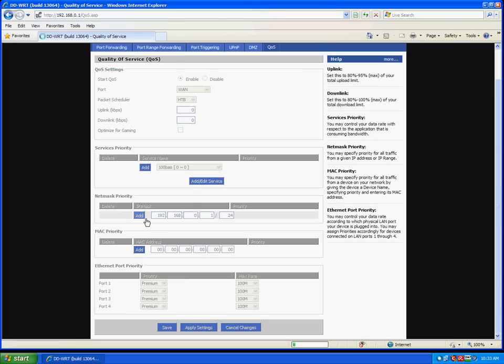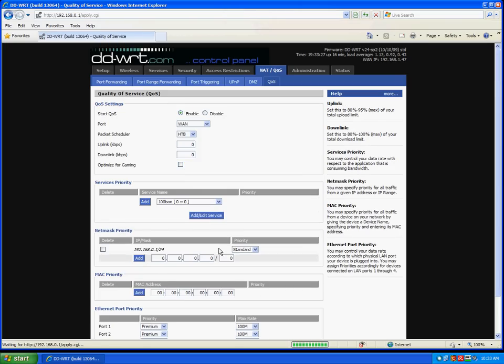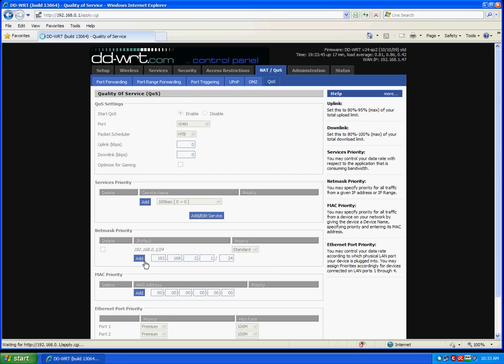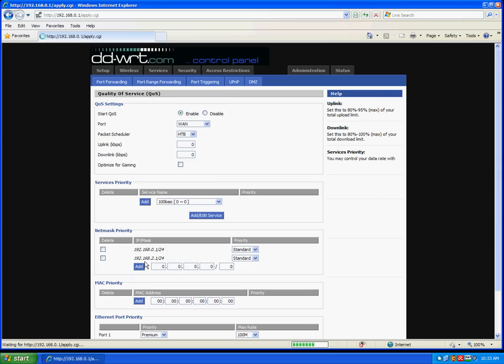Once again, unless you've made this change, yours will be 192.168.1.1/24. And now we'll add or enter the IP address of our guest network, 192.168.2.1. And again, 24. And add.